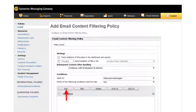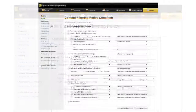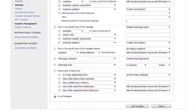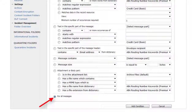Now click Add to add a new condition. On the Content Filtering Policy Condition page, you can select any condition. In this case, we want to isolate all URLs, so we'll select For All Messages, and then click Add Condition.